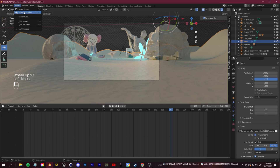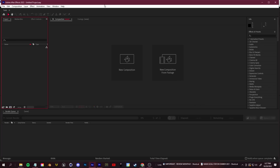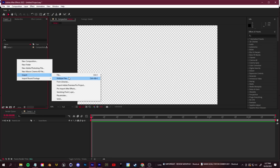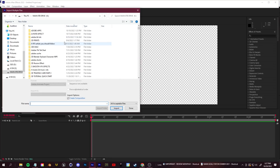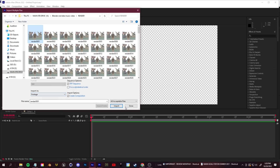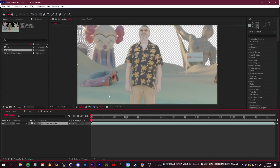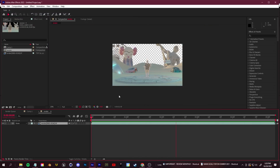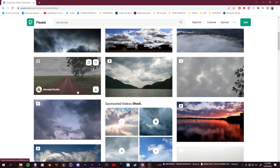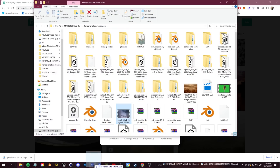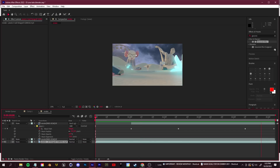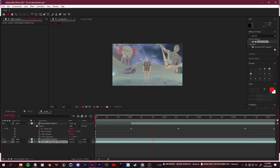In After Effects, create a new composition. In the Project panel, right-click, go to Import Multiple Files, and navigate to your render folder. Select the first frame, import as footage, and click Import. Now all our rendered frames are in After Effects. Head to Pexels.com and find some royalty-free cloudy sky footage, drag it straight into After Effects, and place it below both layers for a nice sky background.